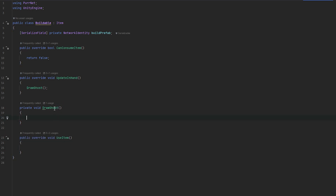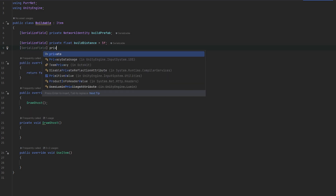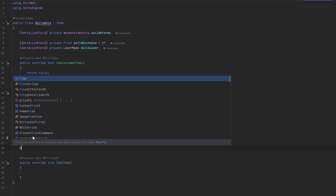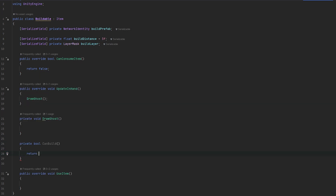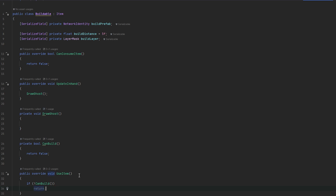So `UseItem` is what happens when we click and `DrawGhost` only tries to draw the ghost while we have it in hand. Let's set up some parameters: a serialized field `private float buildDistance` set to five, and also a `private LayerMask buildLayer`. Let's also keep track of whether we can build with a `private bool canBuild`. In `UseItem`, if we cannot build, we return. That gives us a good base setup.